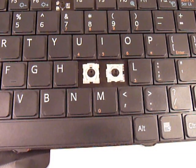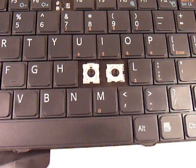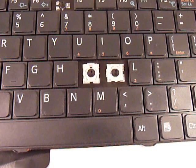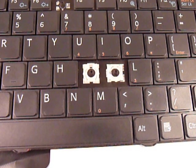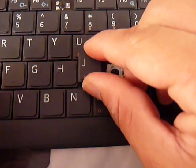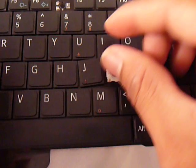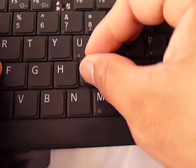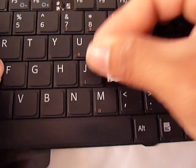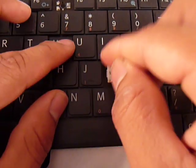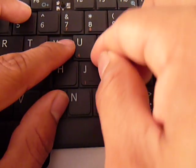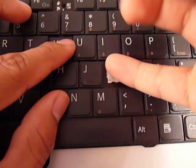Now you get your key and you just put it in the center and then you push down evenly. And there you go, working key.